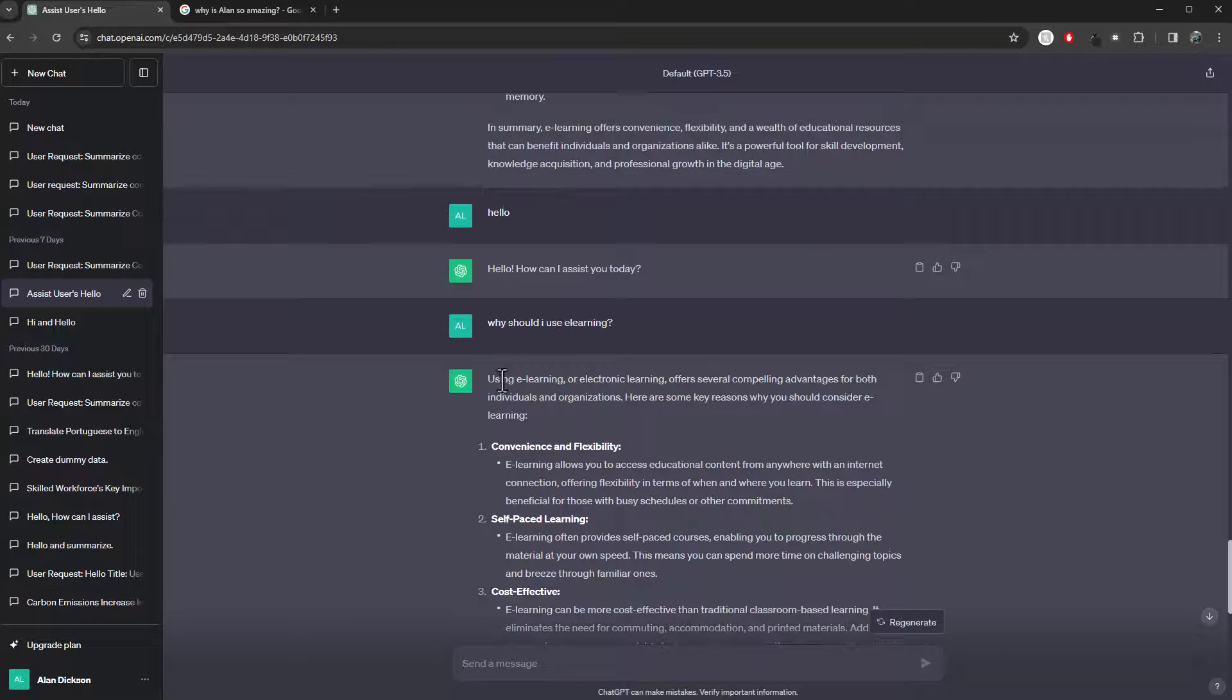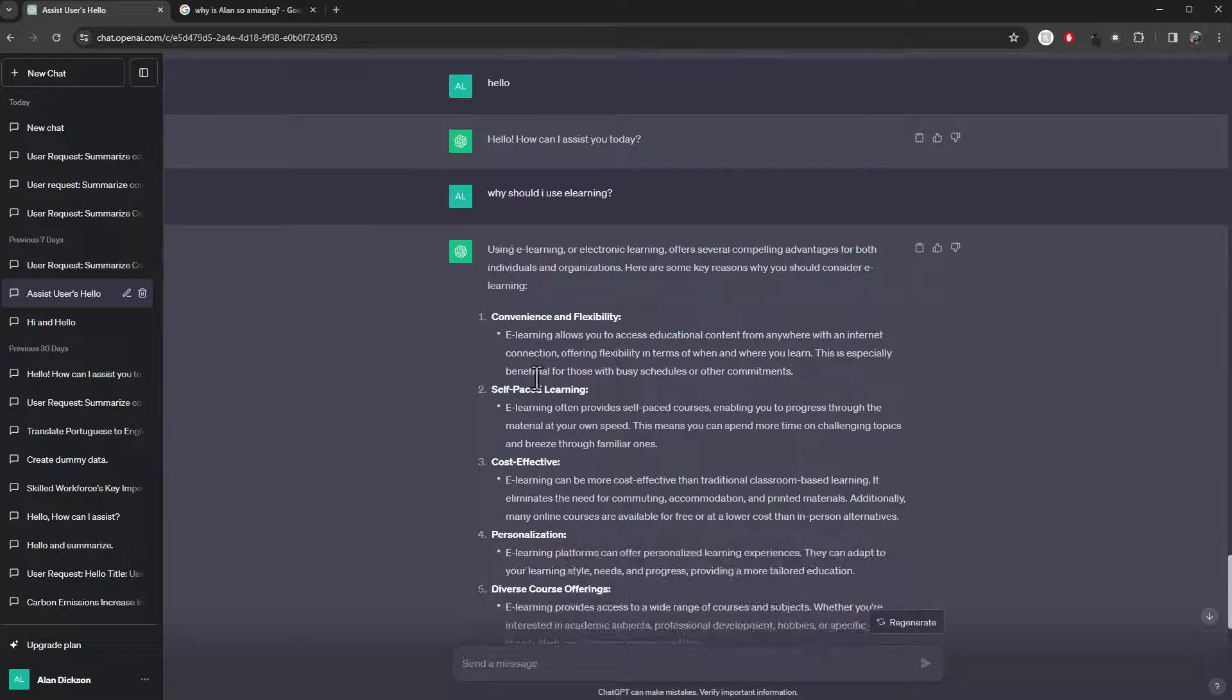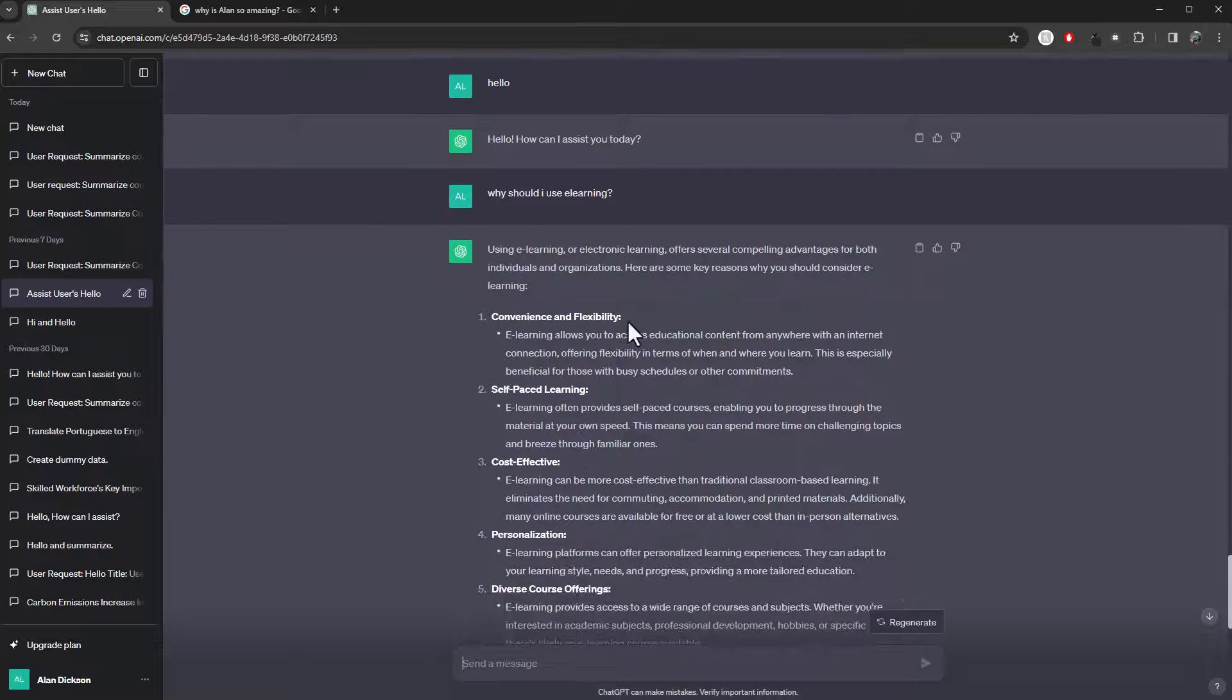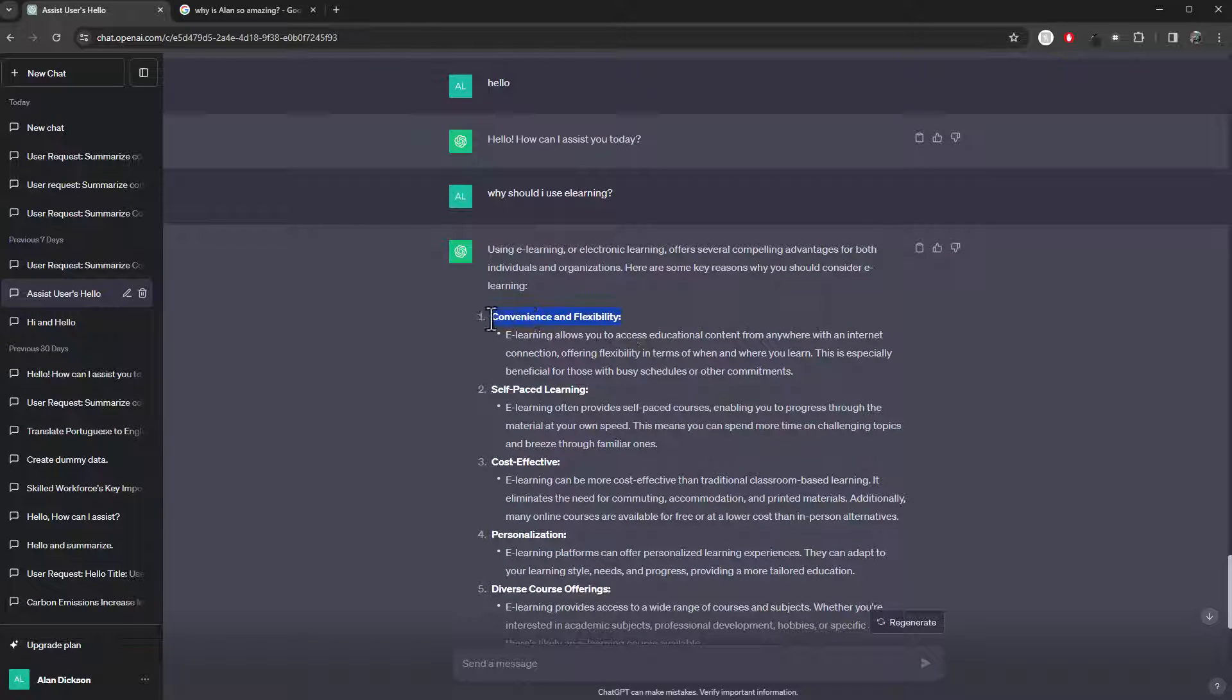We've got this text, using e-learning, blah, blah, blah. But you can see that you've got these sections here in bold, right? Which looks very good.